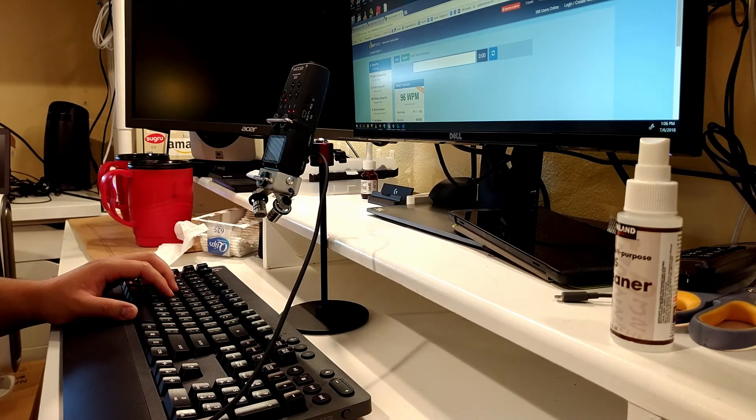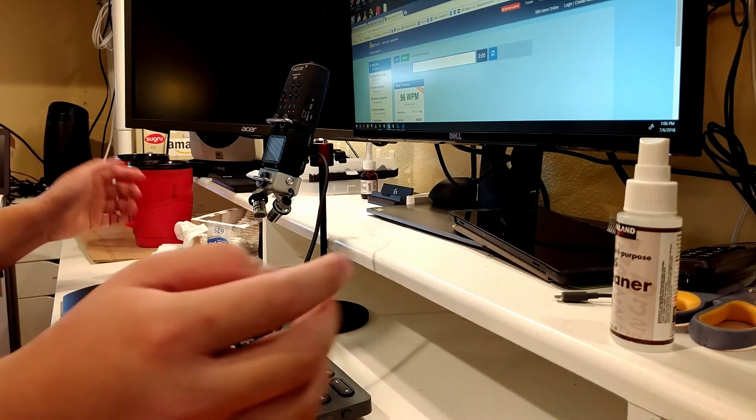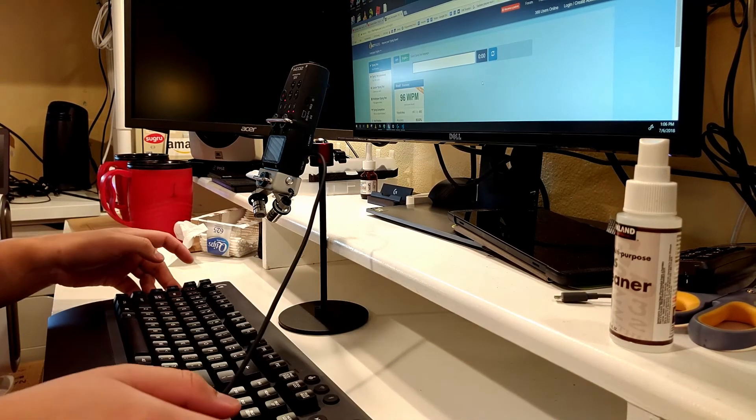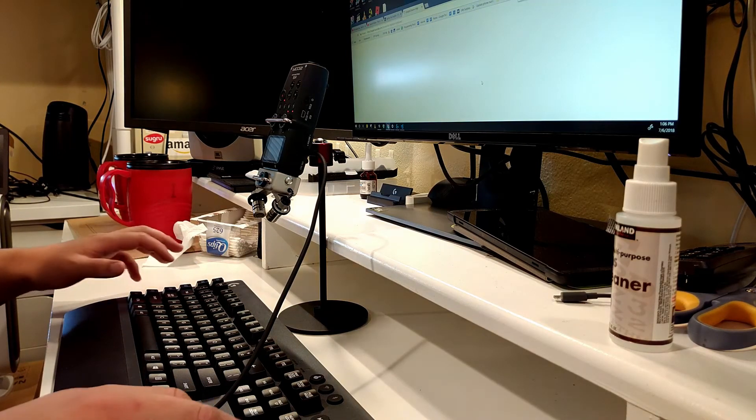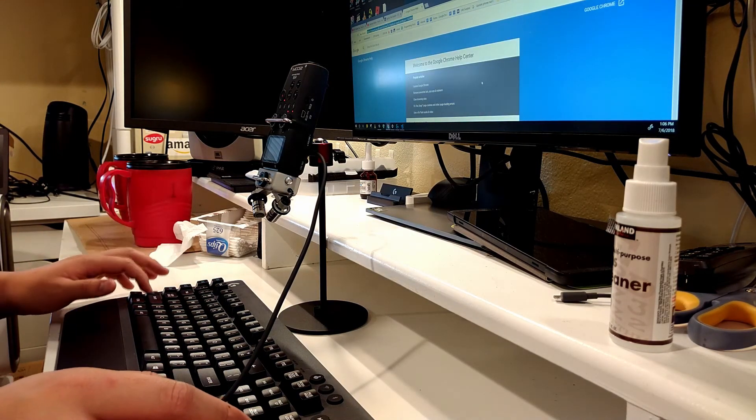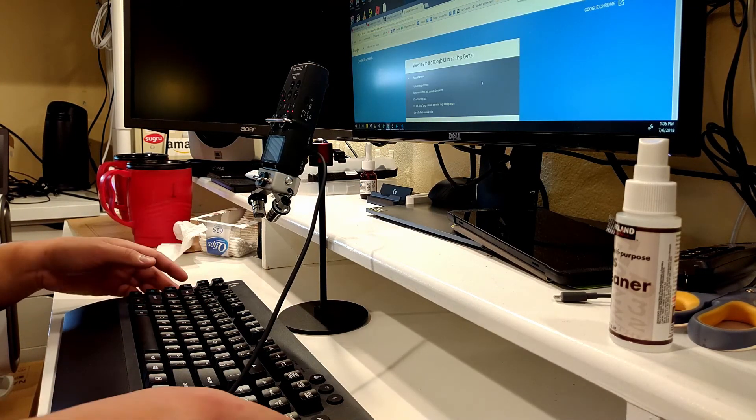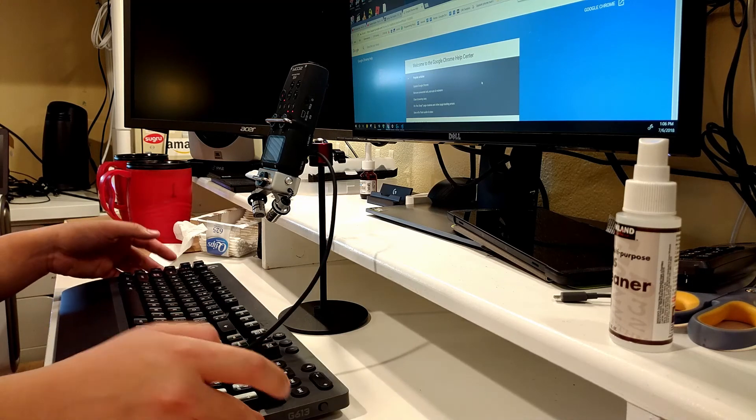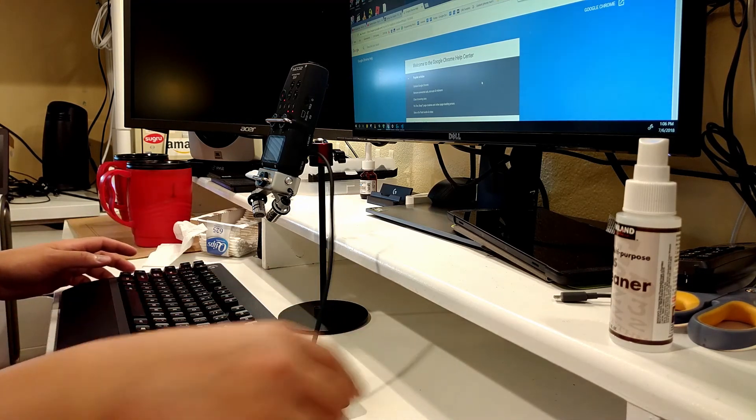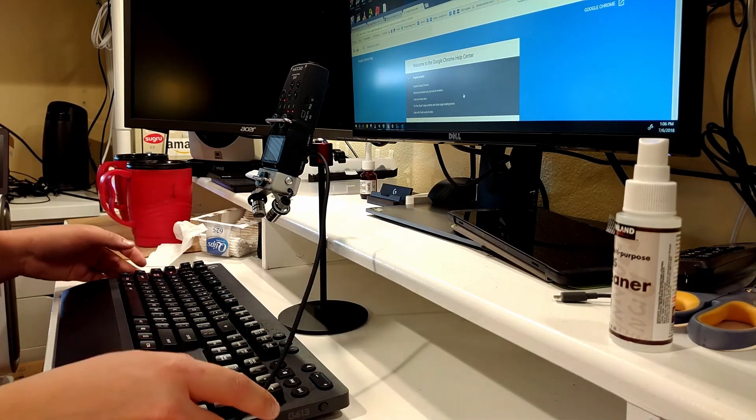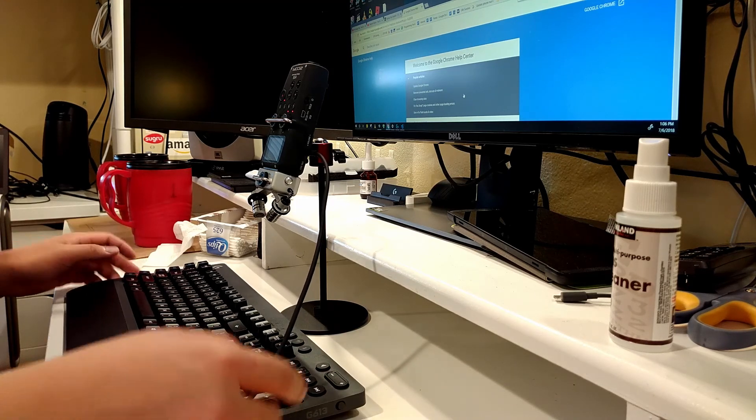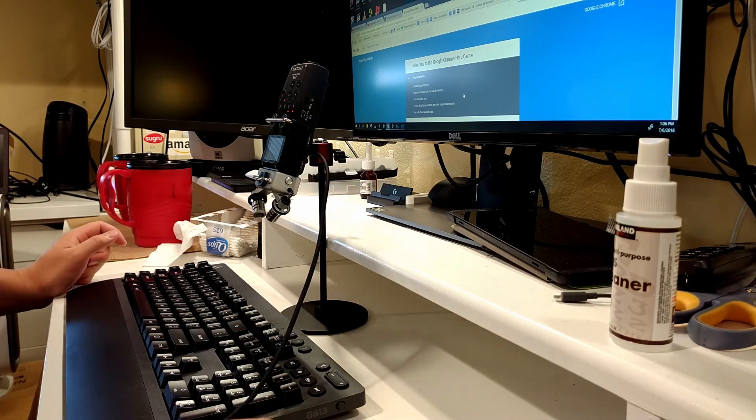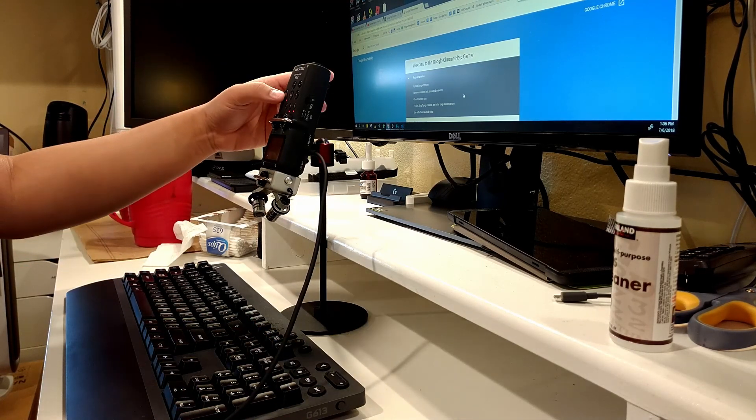Okay, whatever. And yeah, these are the function keys. And that's basically it. Alright, and that is the Logitech G613. Thanks for watching, have a great day.